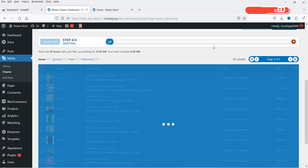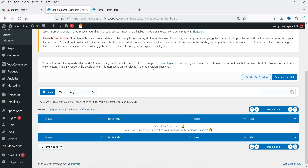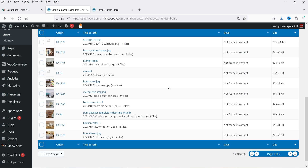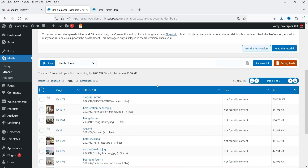All the unused images and media files are deleted. However, if you still want to review those images, you can simply go to Trash and you will see all those images listed there — just like deleting media files, they go to Trash first. If you are certain you want to delete these images permanently, you can click on Empty Trash and it will delete all these media files from your WordPress website.